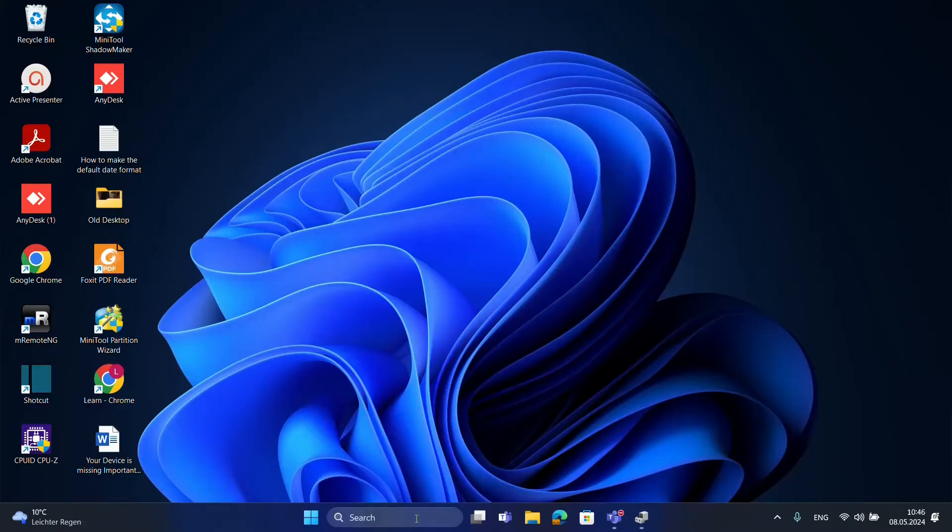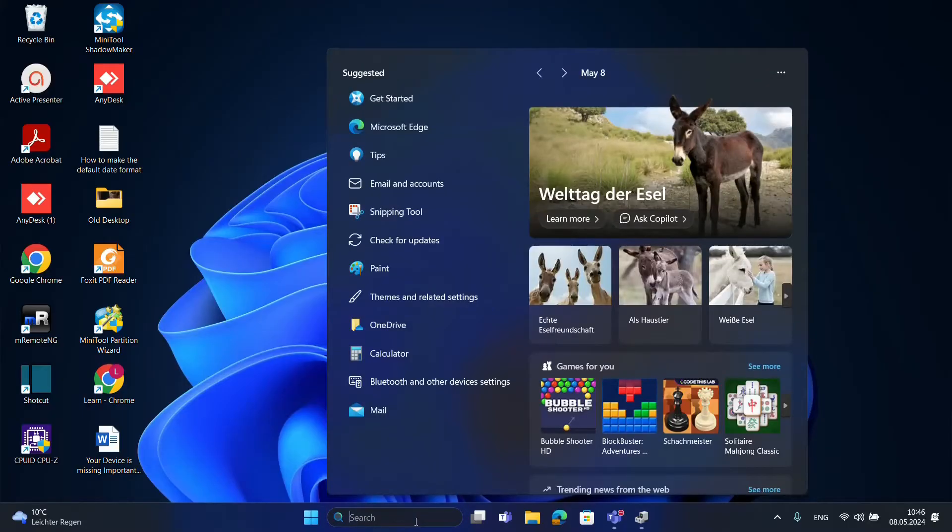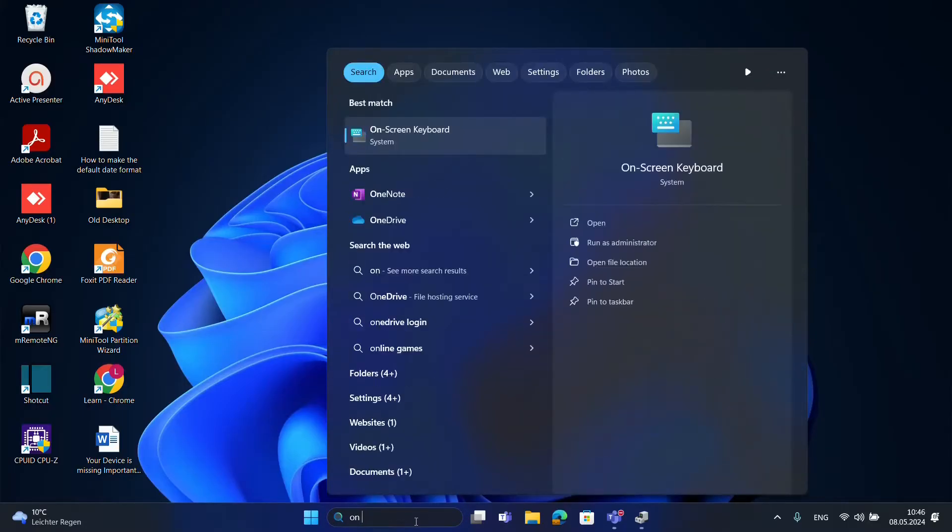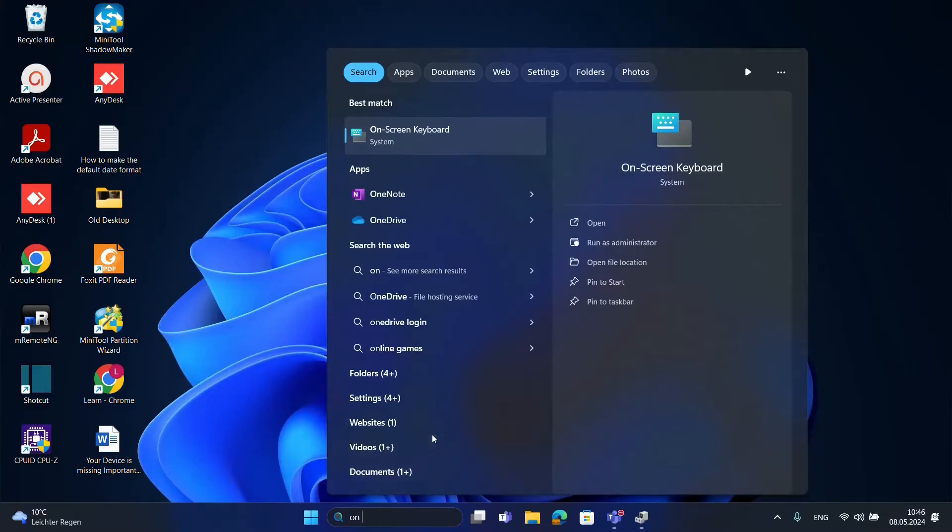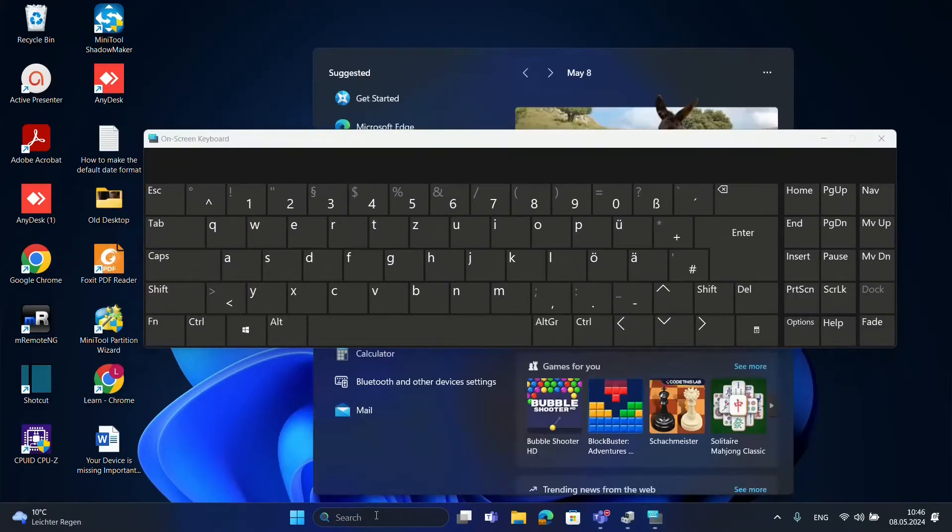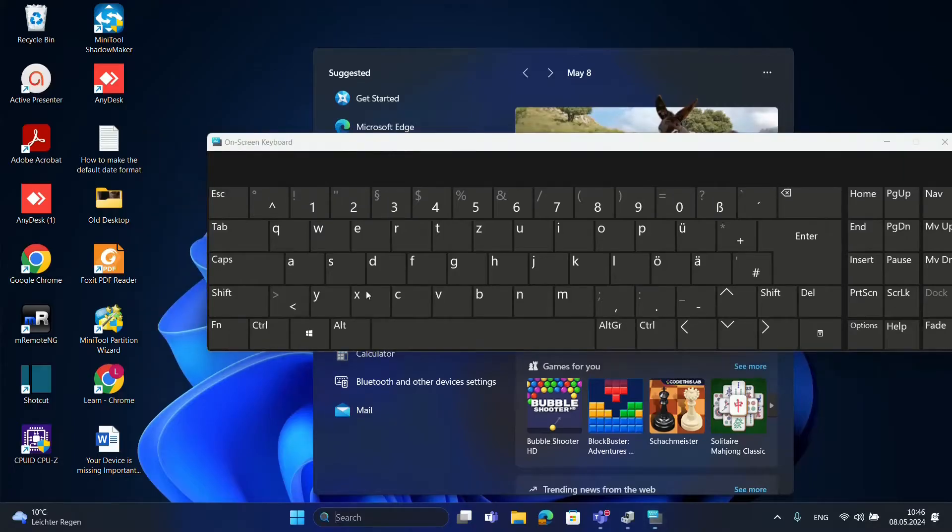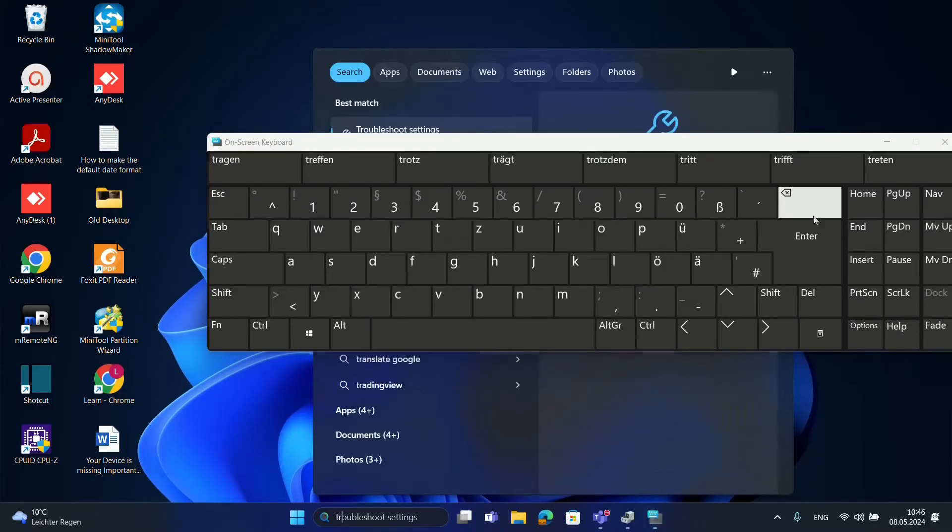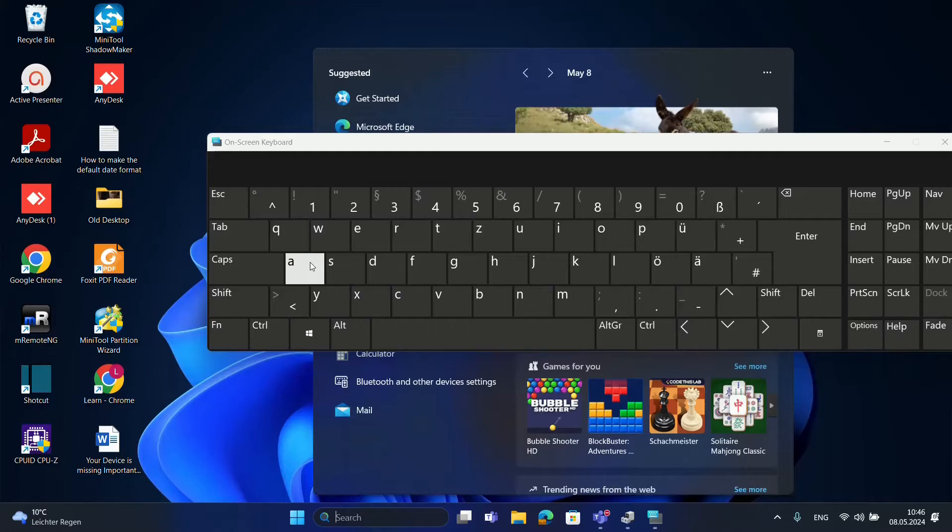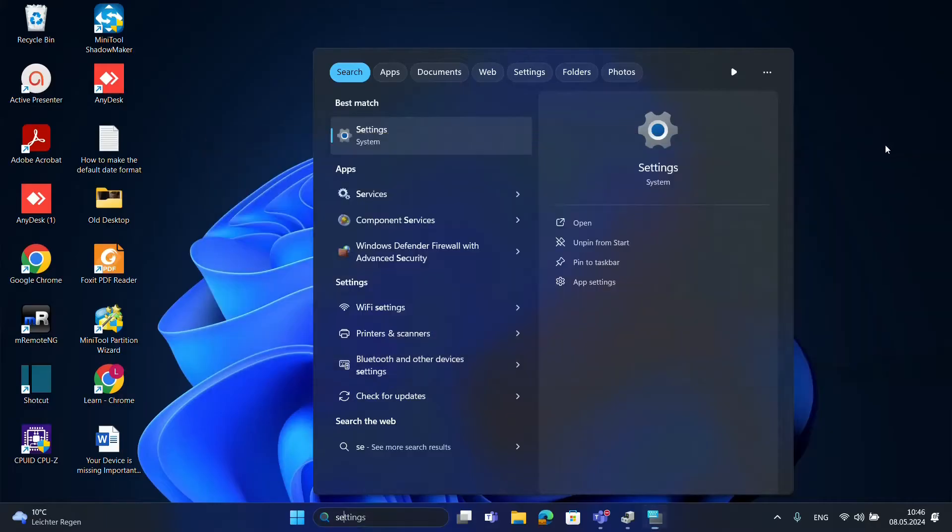Now the first thing you have to do is open the on-screen keyboard, because if you cannot write anything, you actually cannot do anything I'm going to say in this video. Just search here for on-screen keyboard and then you can write here for example troubleshoot or settings, and you can search it from here and play around a little bit with this on-screen keyboard.